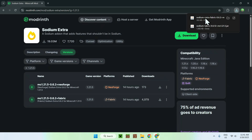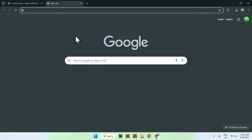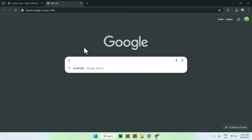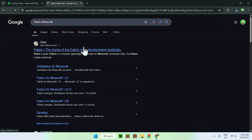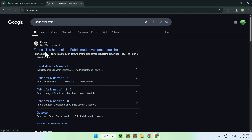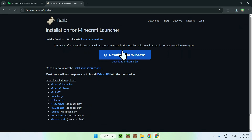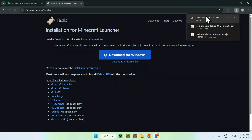Just click the green download button as well. Now you have everything you need. Go to a new tab and search up Fabric Minecraft to run the mods. Search up Fabric Minecraft, and you should see fabricmc.net here. Just click on Fabric, and now all you wanna do is click the blue download button, and click the blue download for Windows button.